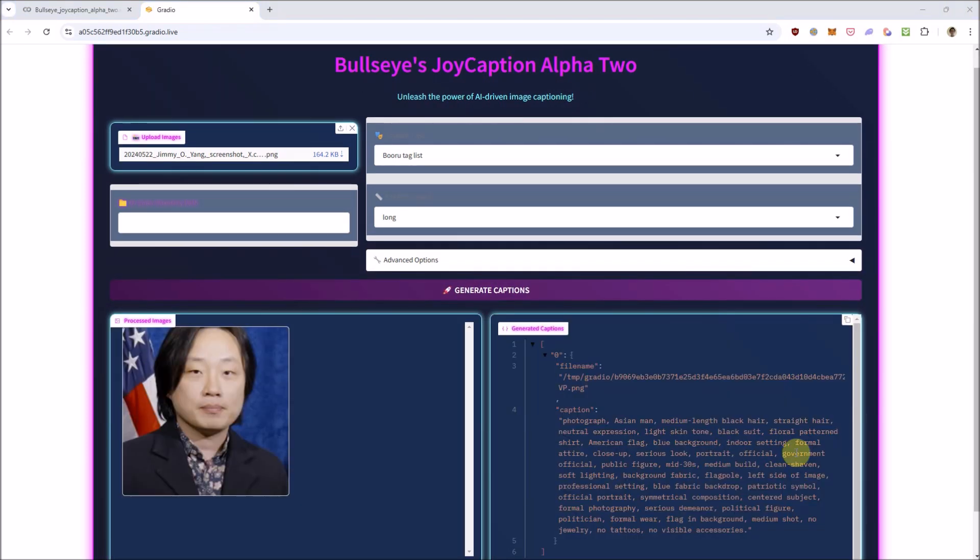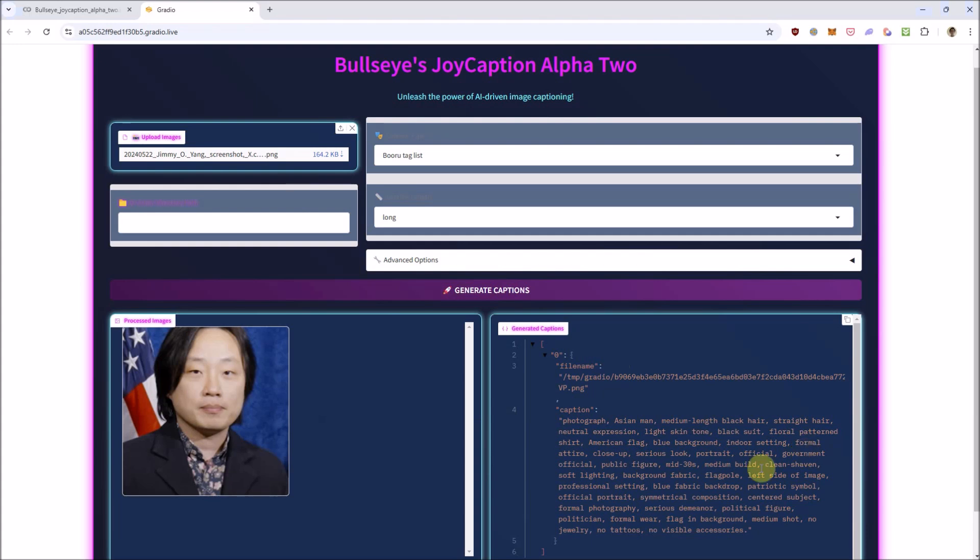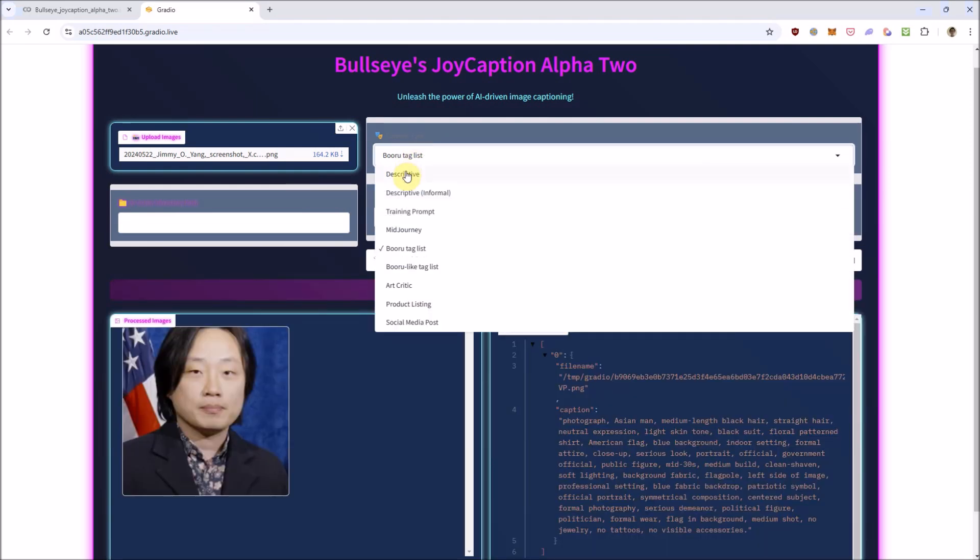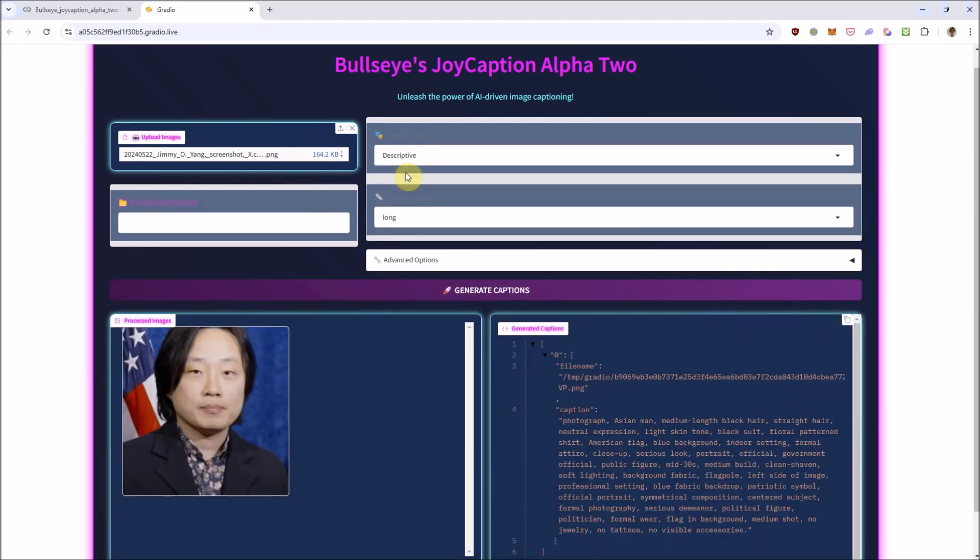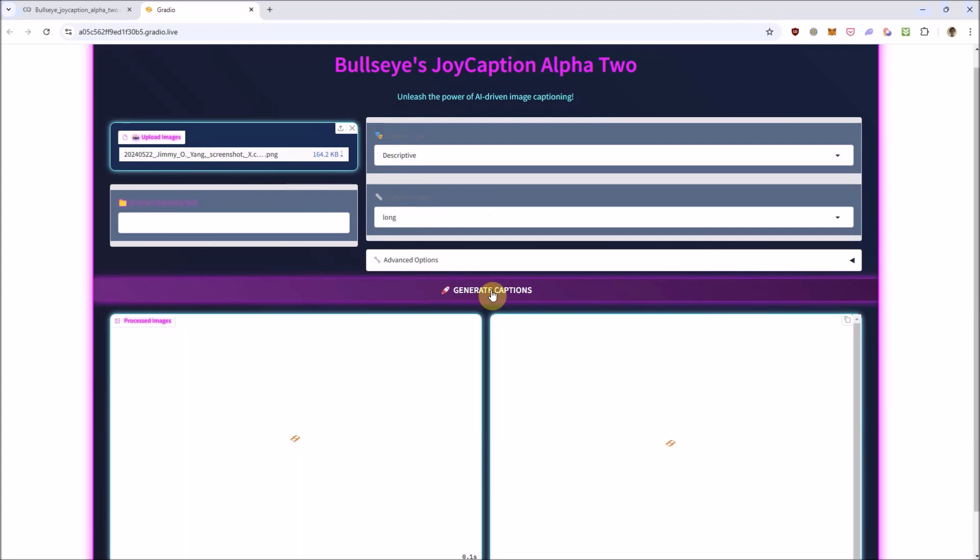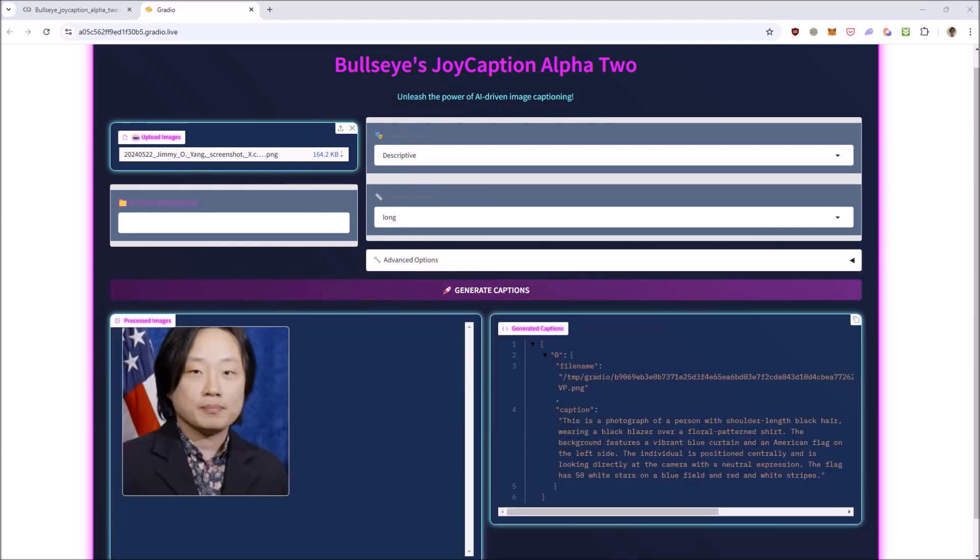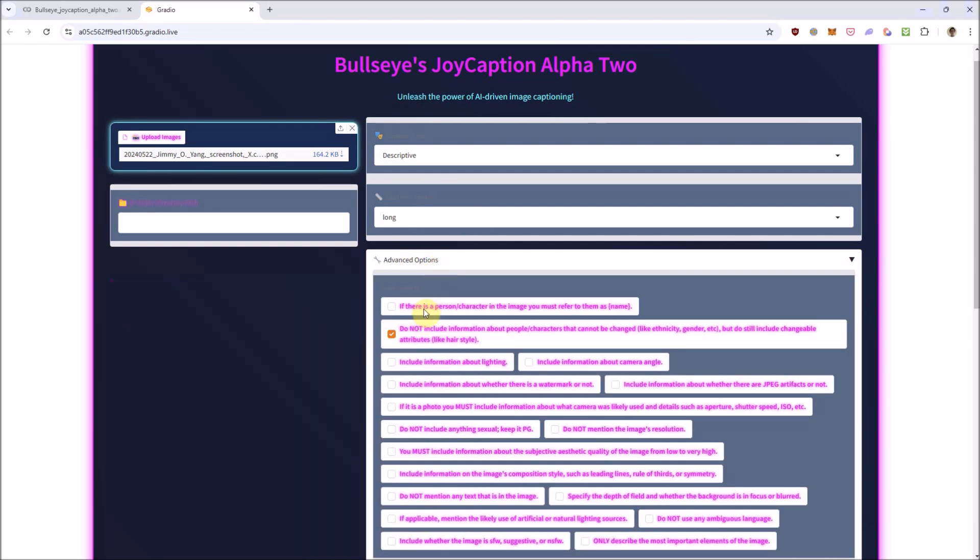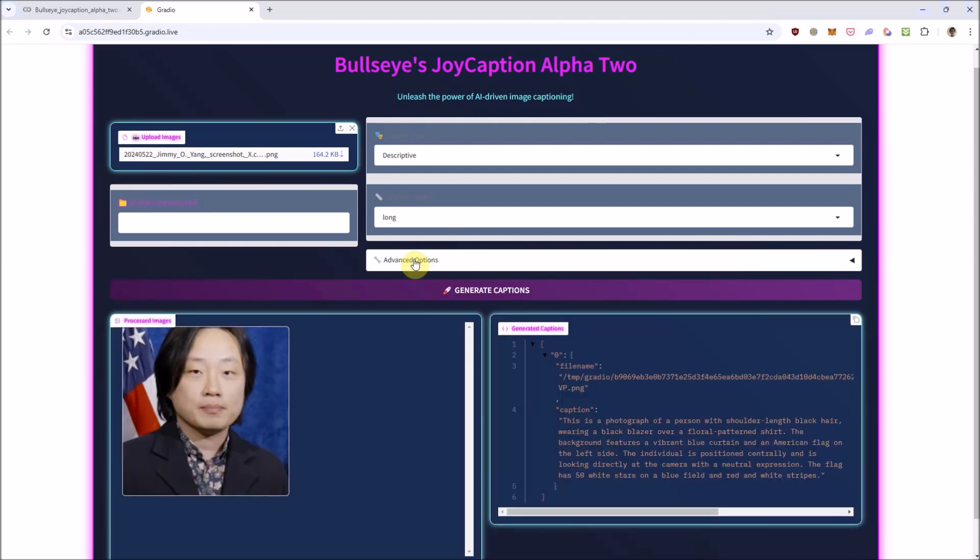Unfortunately, it seems like it still mentioned the person's ethnicity here. Hey, this is still an alpha version, so I wouldn't expect perfect results here. Why don't we try running it with that second advanced option checked, but with the default captioning scheme of descriptive instead. Okay, now there's no mention of the person's ethnicity here anymore. It looks like suppressing labels related to gender or ethnicity only works on some of the captioning options like descriptive here.